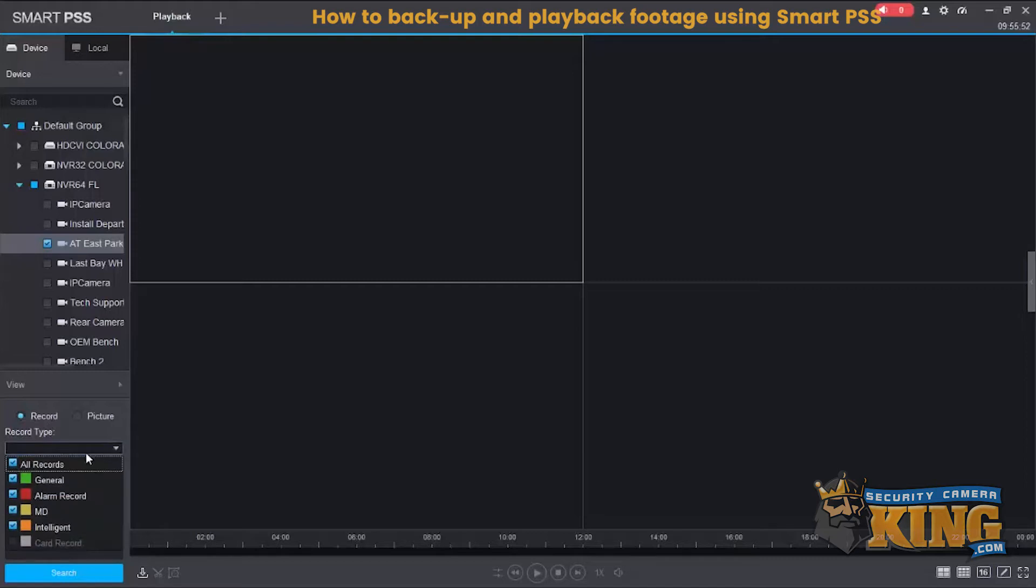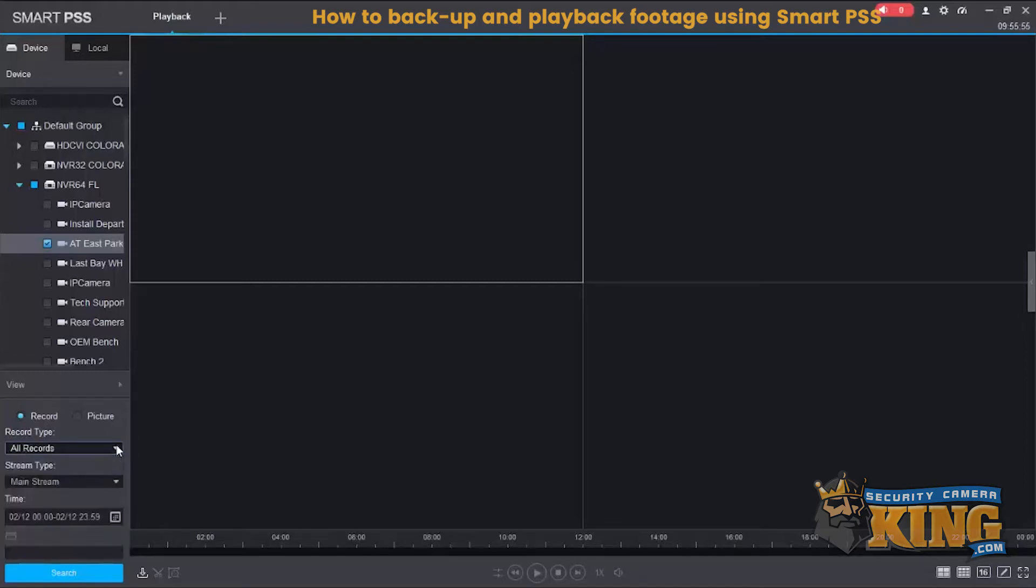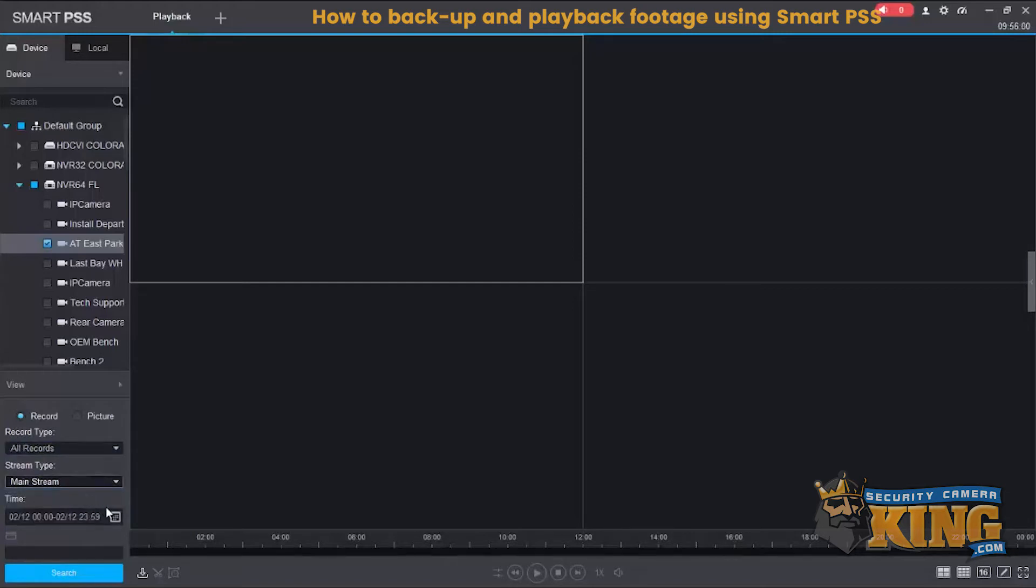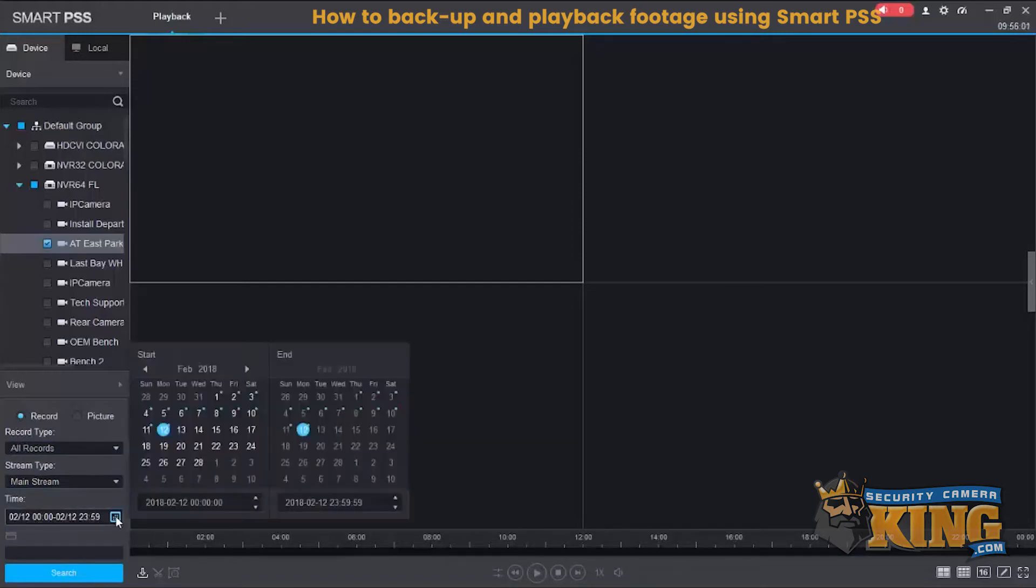You can search by all records or you can pinpoint which record you want to locate such as motion detect or general. Select mainstream, most recorders come default to recorded mainstream, and then you can select your start time and end time.